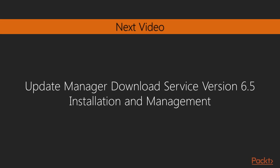In the next video, we will look at the update manager download service version 6.5. The update manager download service is also known as the UMDS. And we will look at its installation and management.